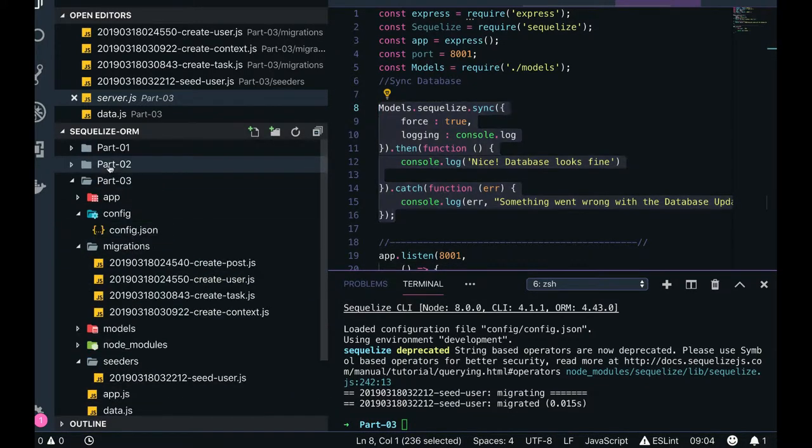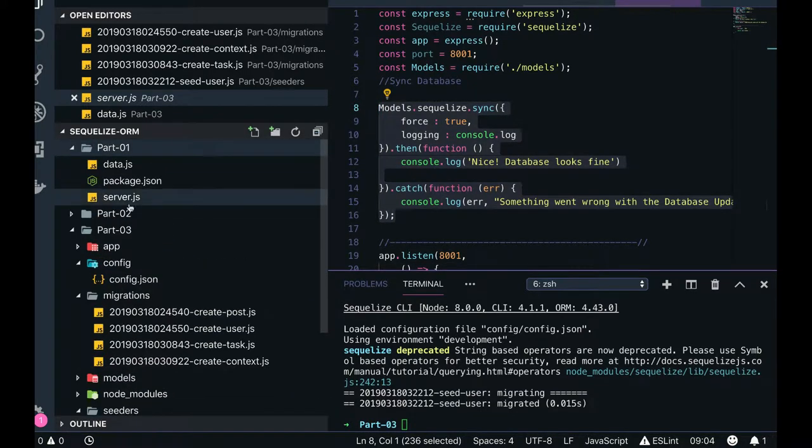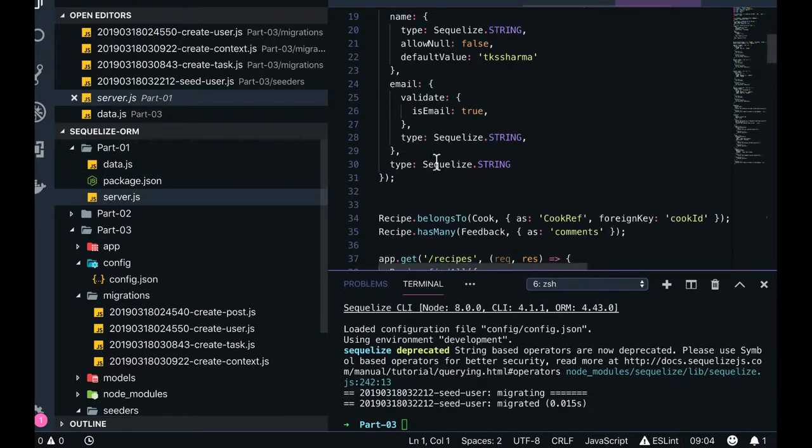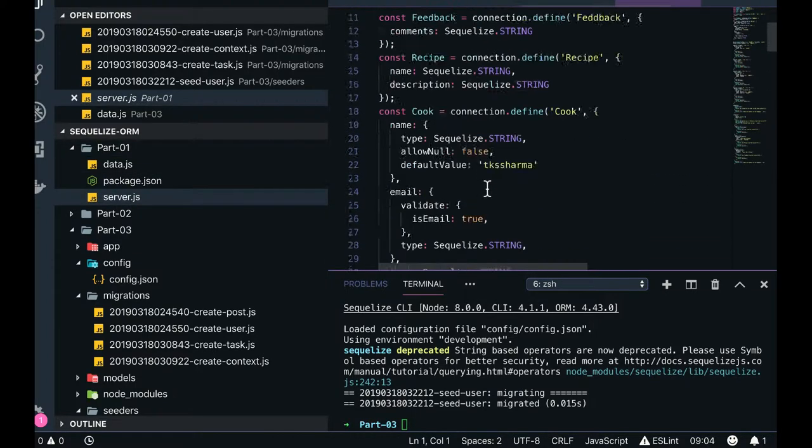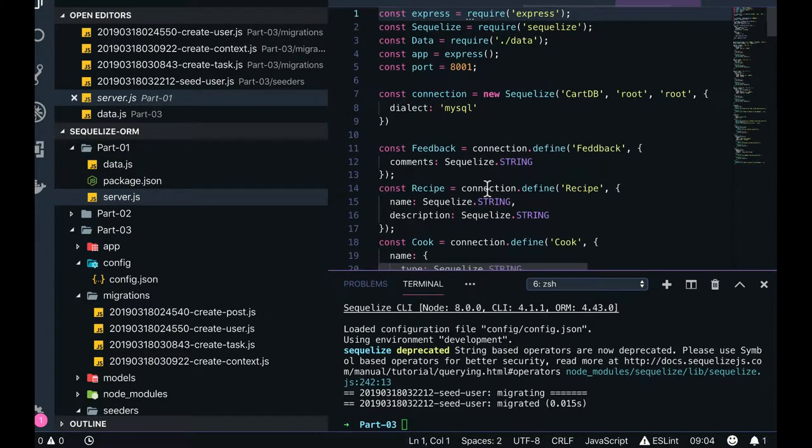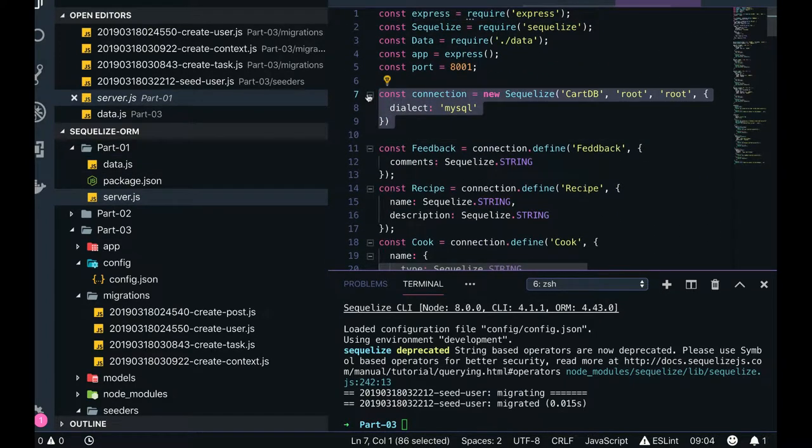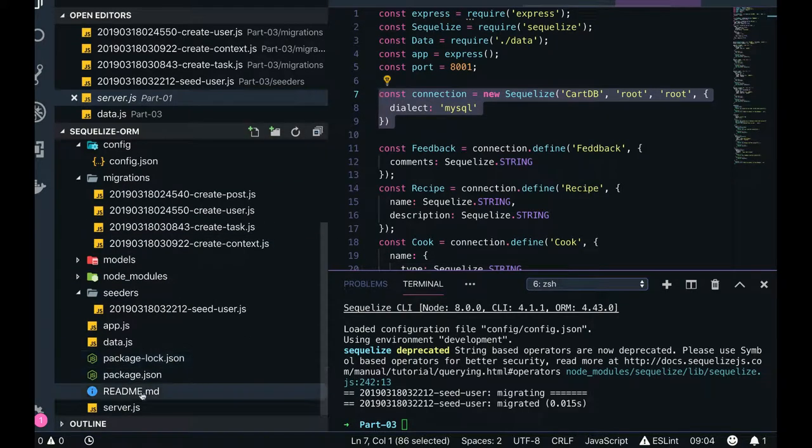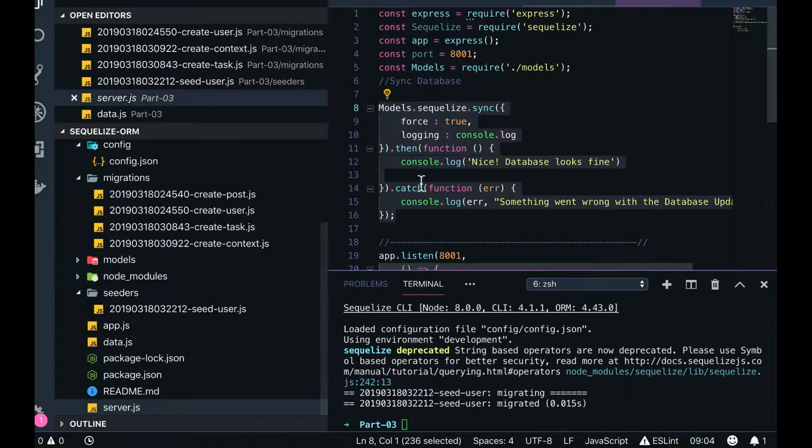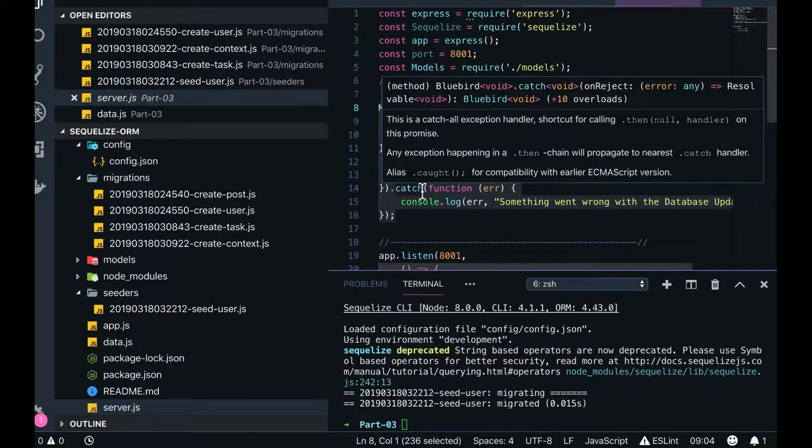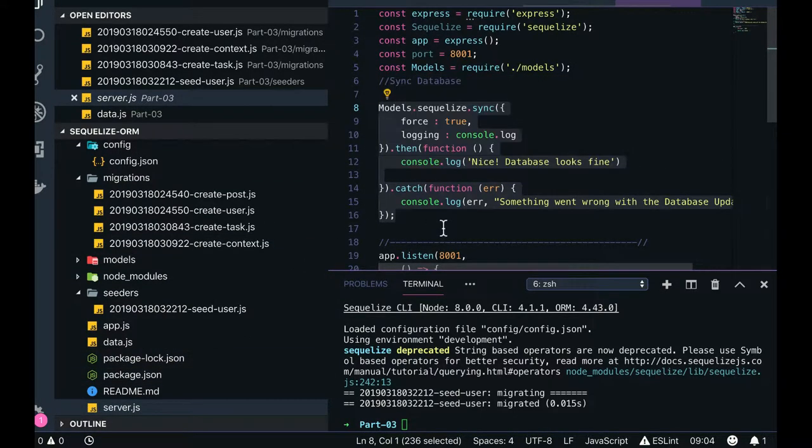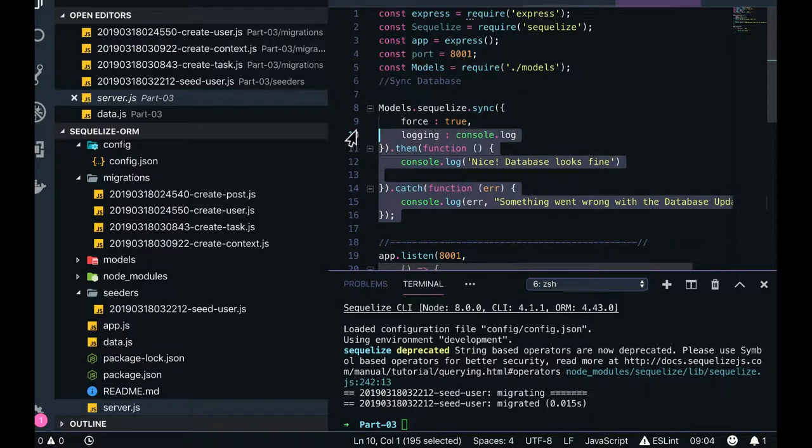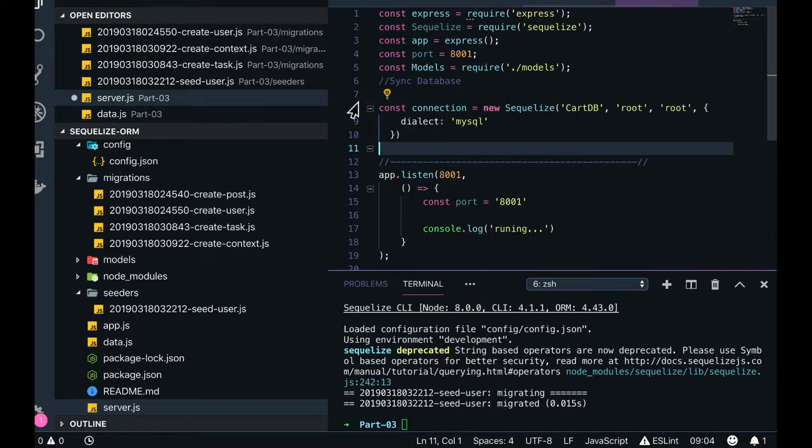I mean obviously we need to get the connections using my connection object. Just put it here instead of this. But we don't need a sync utility - connection.sync we don't need because migration is taking care of that.